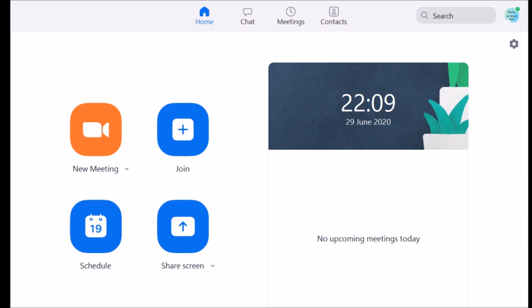First, you are going to open up your Zoom window. Here, you have got four options: New meeting, join, schedule, share screen.